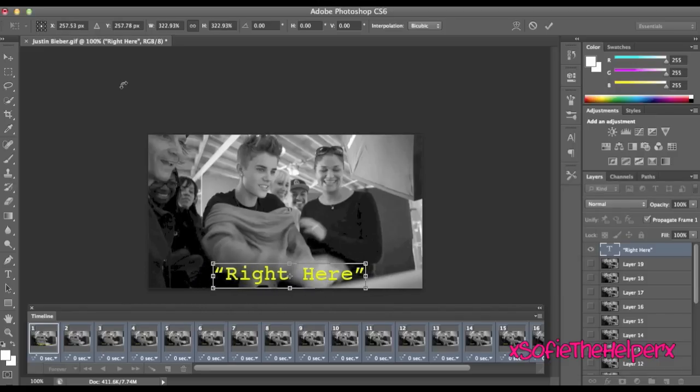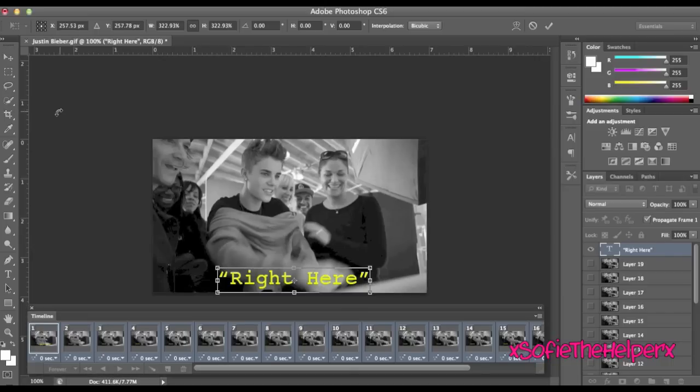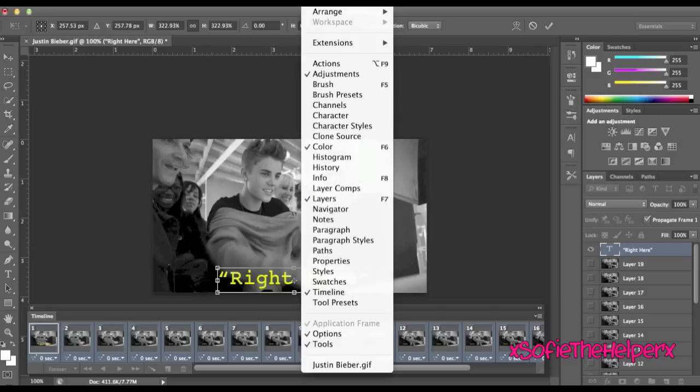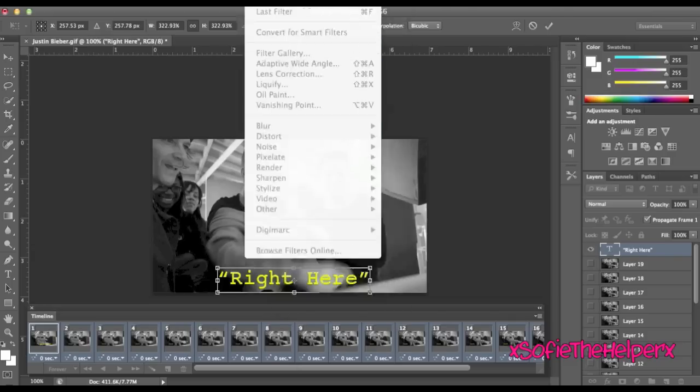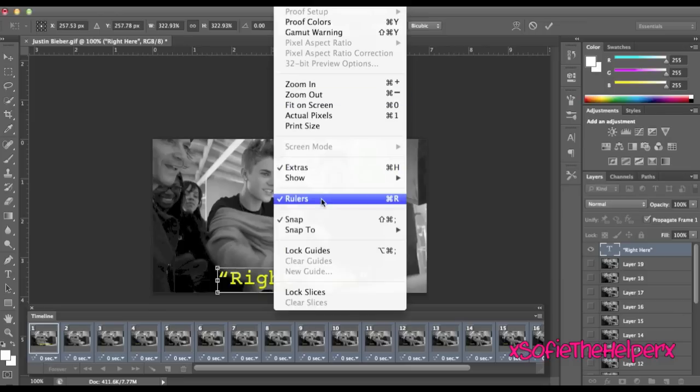And you probably want to center it so you want to put on your rulers. You could do that by pressing command R or I'm going to say control R or you can go to window and view rulers, sorry.